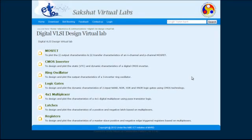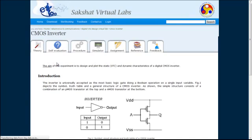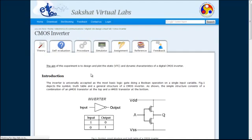Welcome to Digital Realizer Design Virtual Lab, Experiment No. 2: CMOS Inverter Characteristics. The aim of this experiment is to plot the static and dynamic characteristics of a digital CMOS inverter.